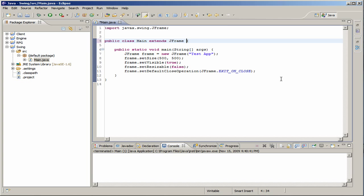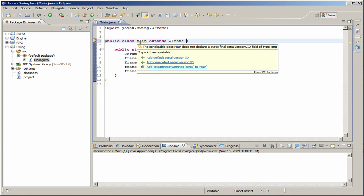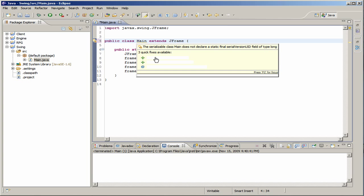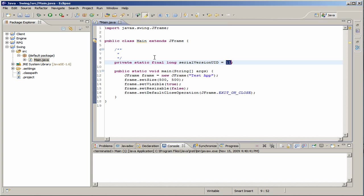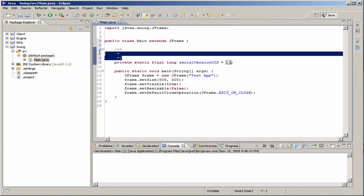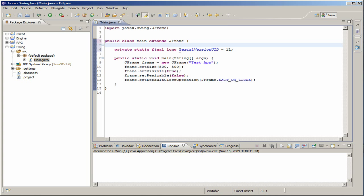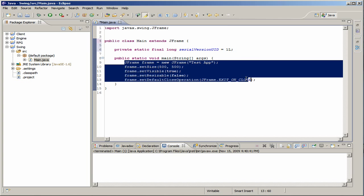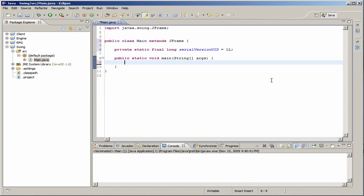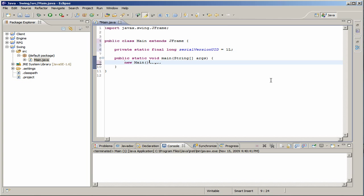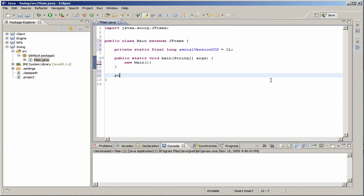So, extendJFrame is the second way to do it. And as you see, we need to add the default serial UID. And we don't need this anymore. But we're going to create a new instance of main instead in this one. We're going to do new main and public main.